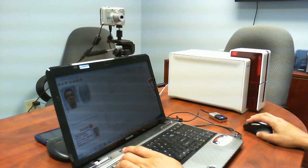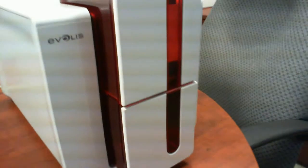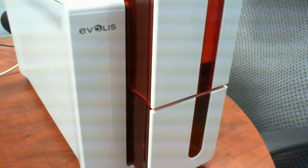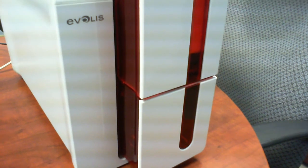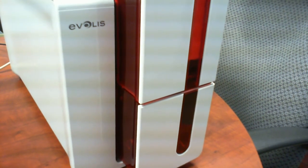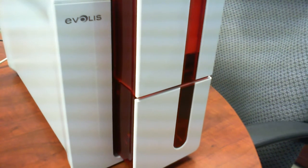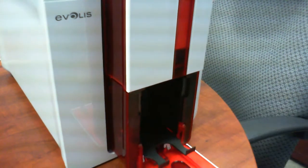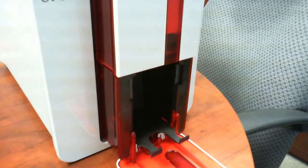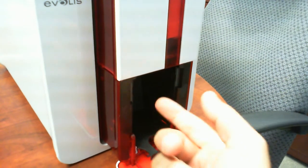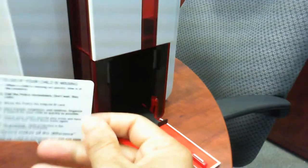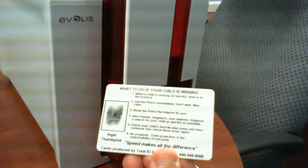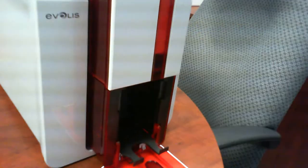And when finished, it will come out into the output hopper, printed in the front and the back, and it's dry to the touch.